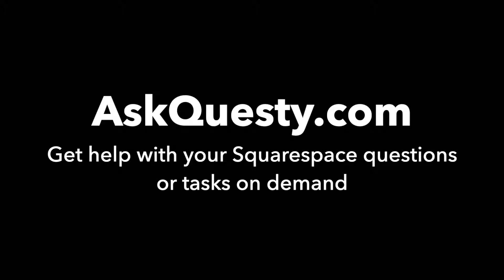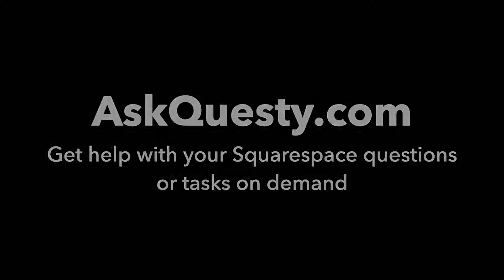This answer is powered by AskQuestie.com. Get help with your Squarespace questions or tasks on demand.